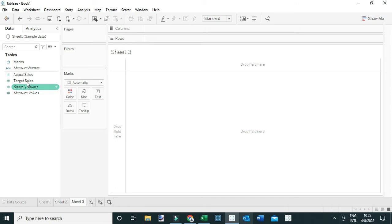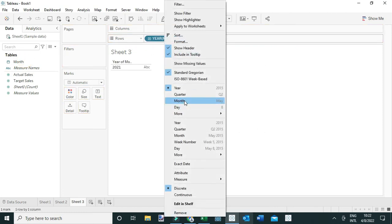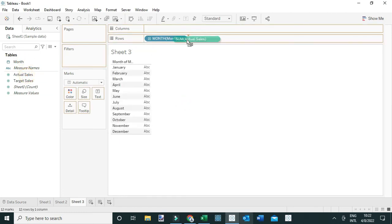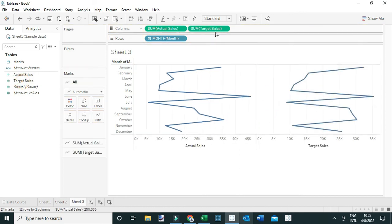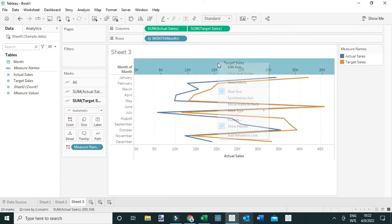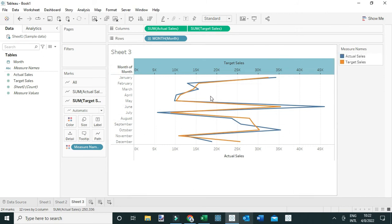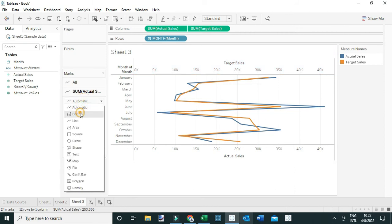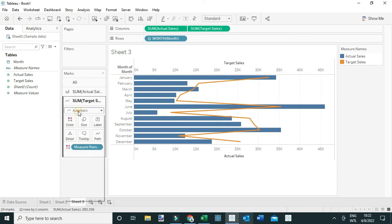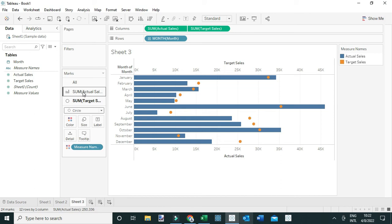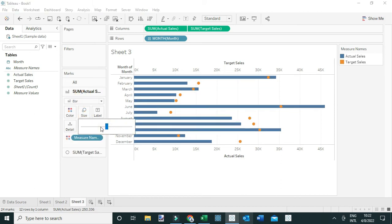Another chart you can use is the lollipop chart. Drag month to the rows, change it to month, add actual values and target values, make it a dual axis, and synchronize the axis. Then make one of the measures a bar chart and the other a circle — make the actual metric a bar and the target a circle.